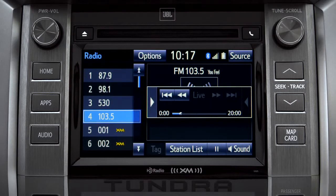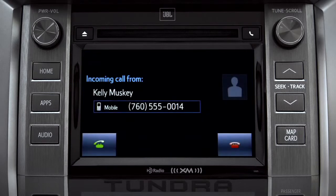When you make or receive a phone call through the Intune system, Cache Radio pauses automatically.